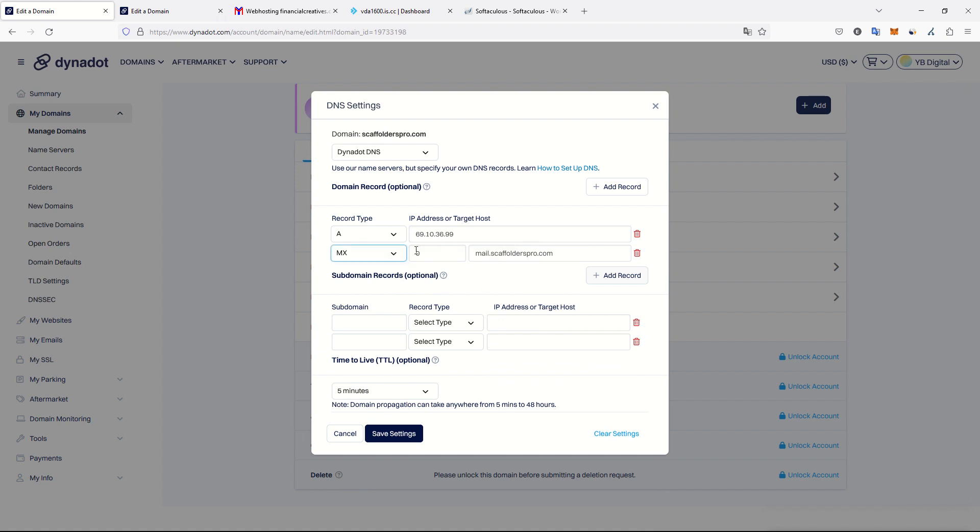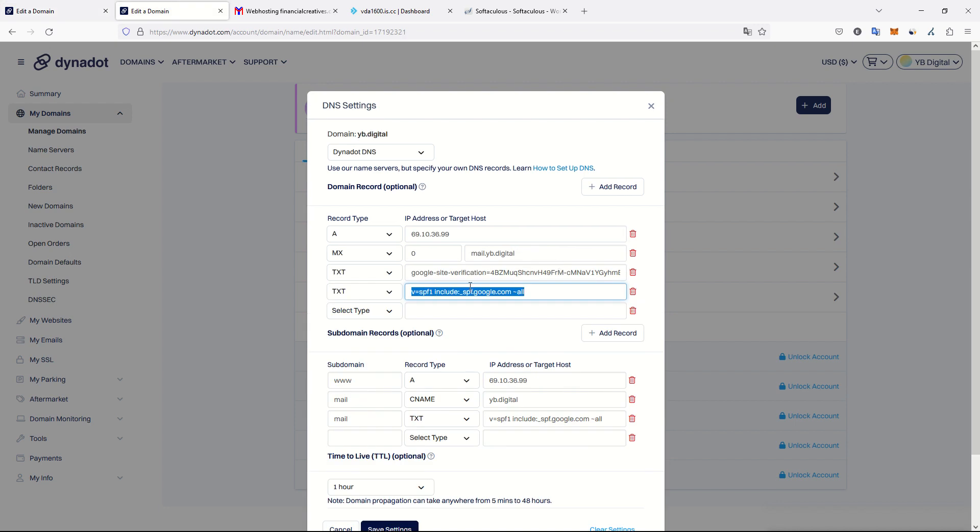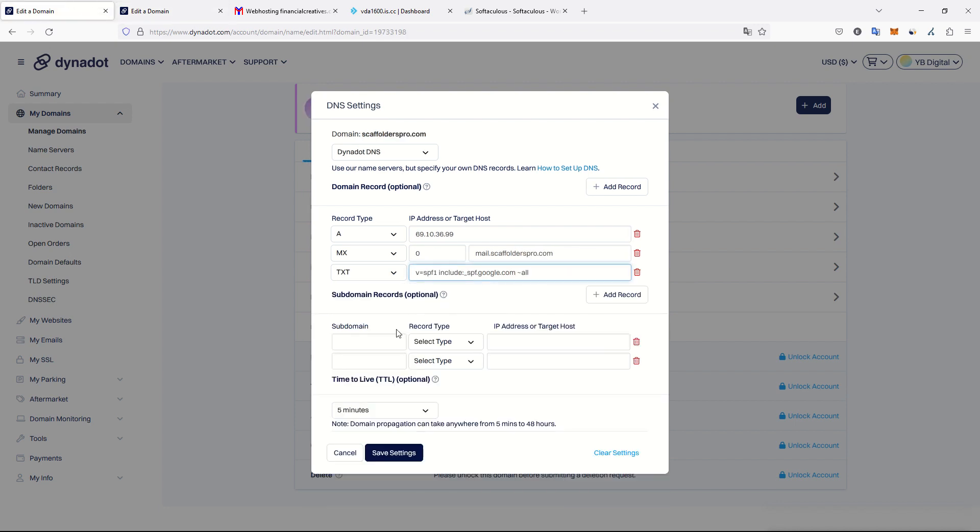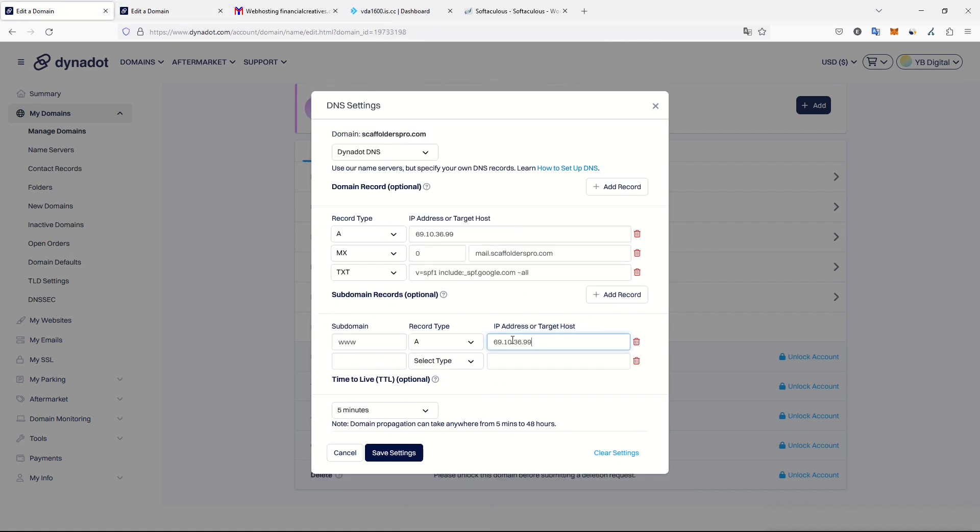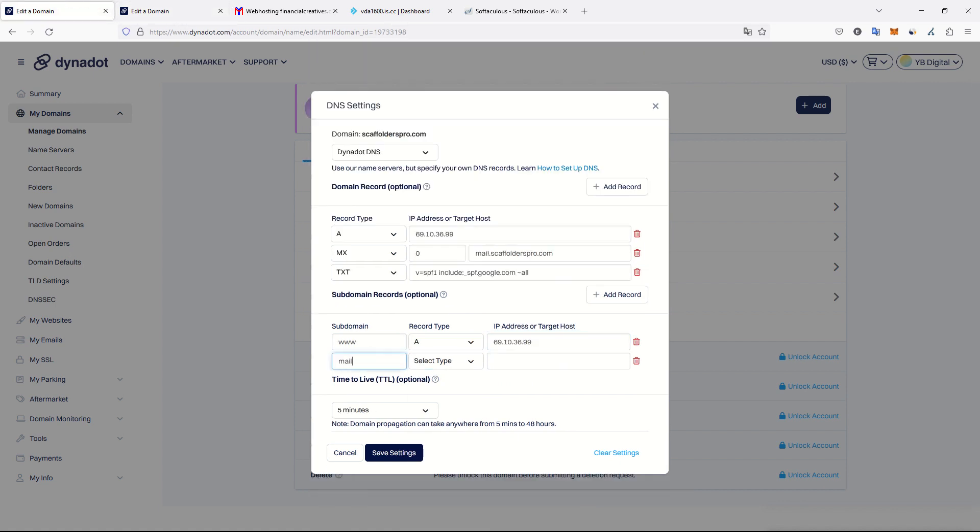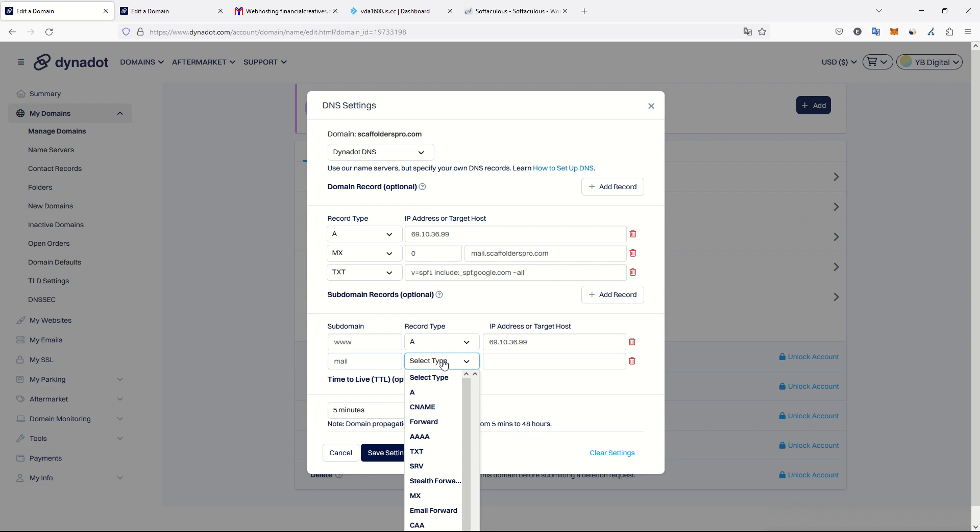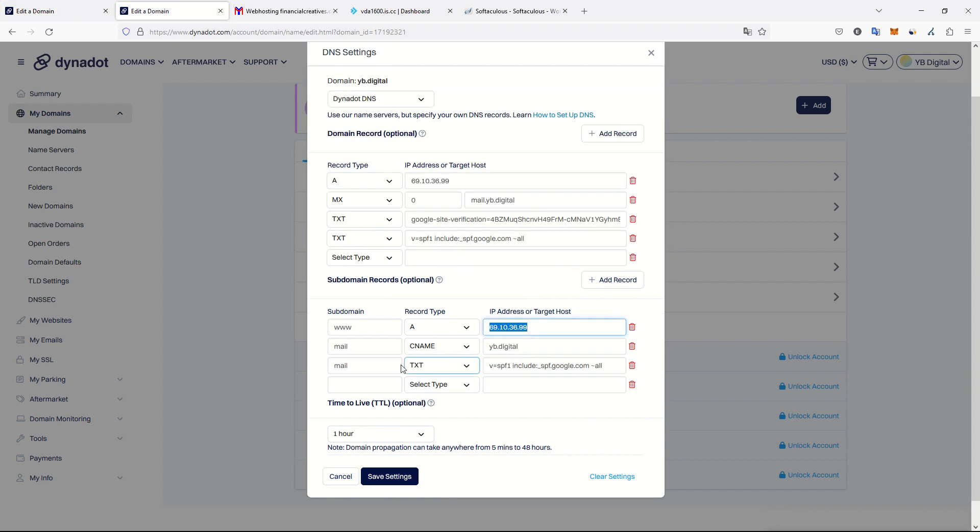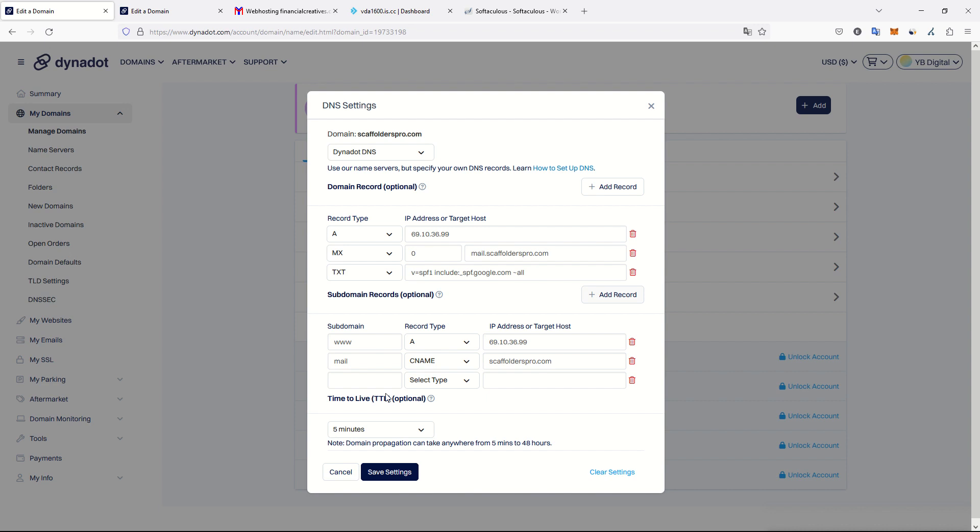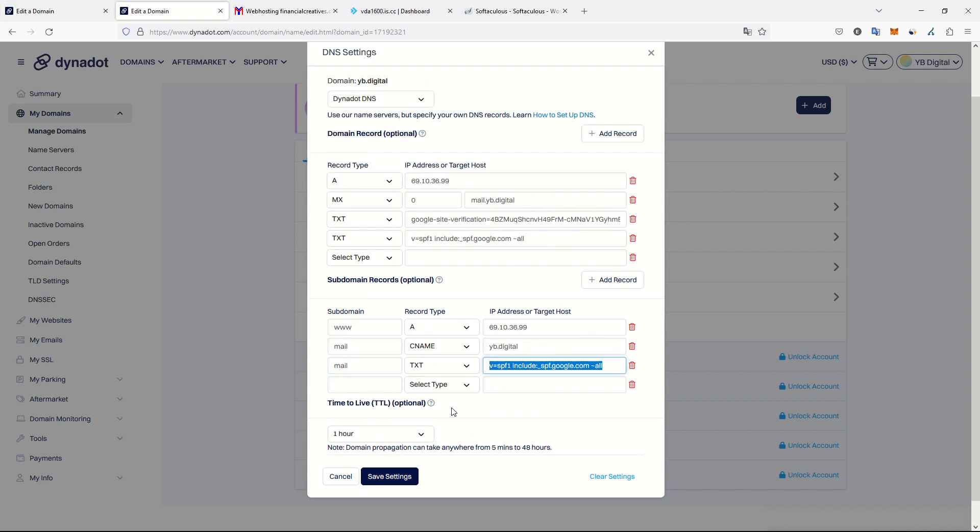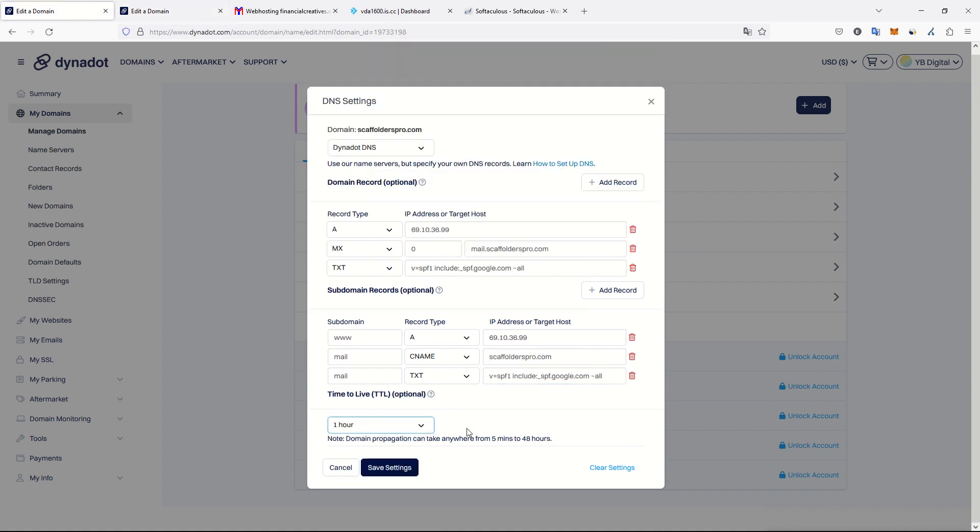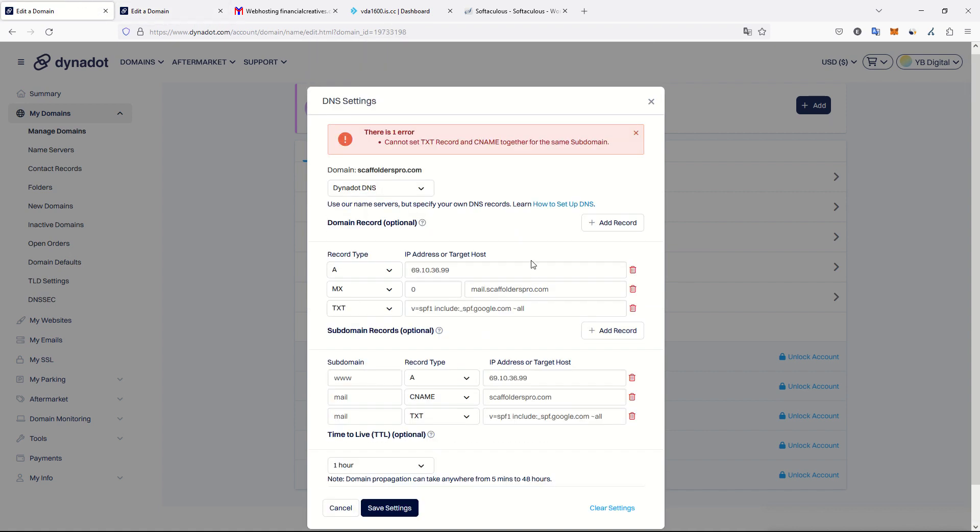I will need a 3W, which is a type A with server IP address. Then I need the mail, which is a CNAME for scaffolderspro.com. And then a spoofing record for subdomain mail, a text record for spoofing. Time to leave can be one hour, it doesn't really matter. Save settings.